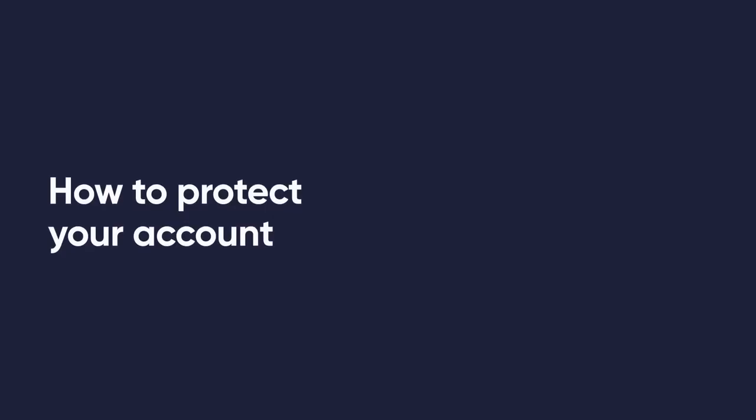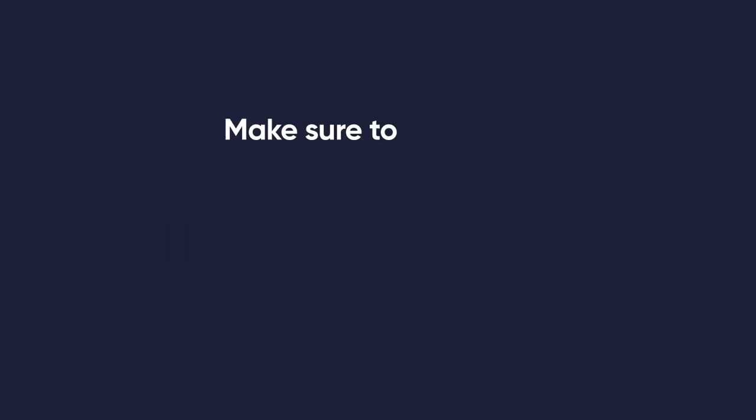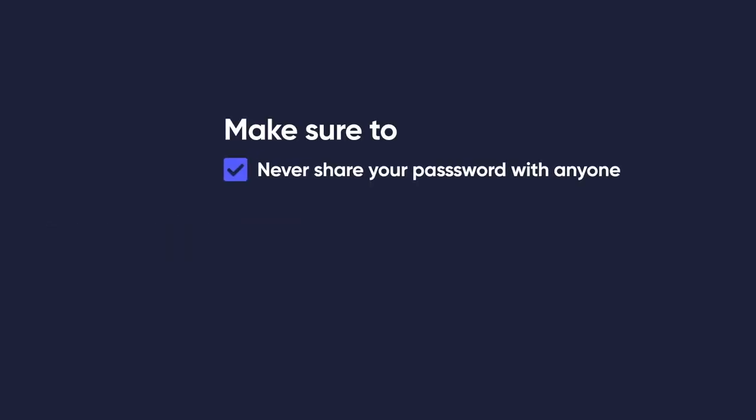How to protect your account. Make sure to never share your password with anyone.